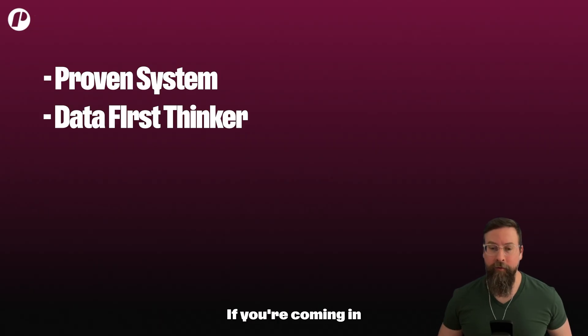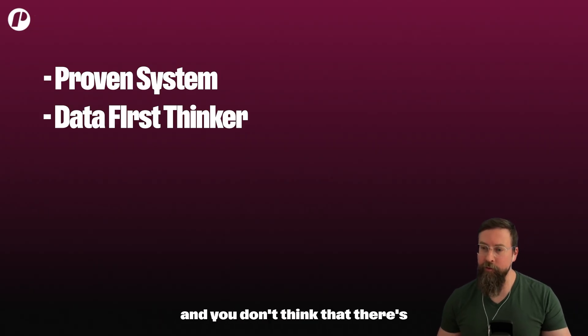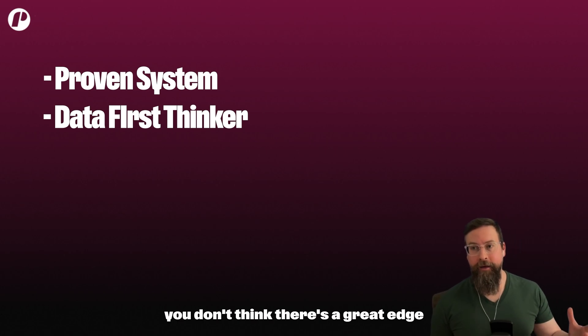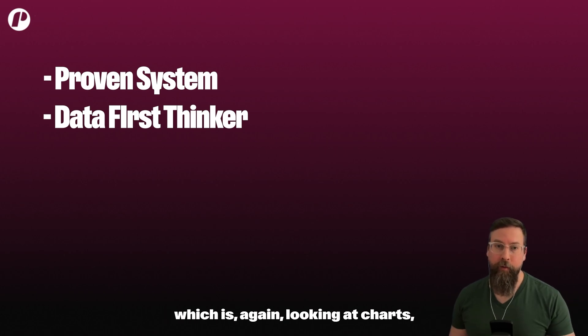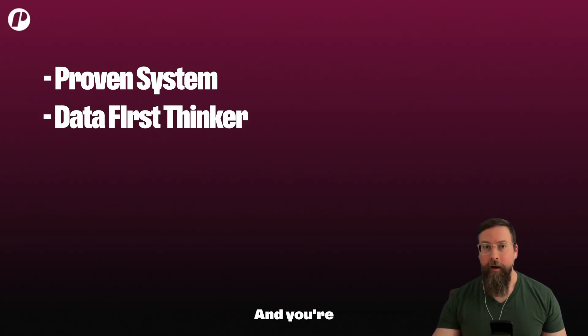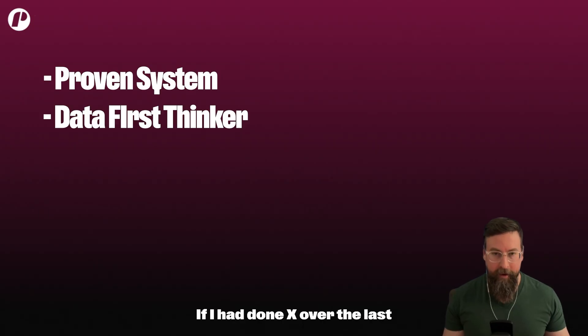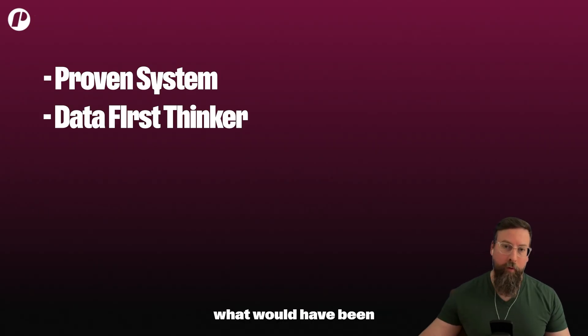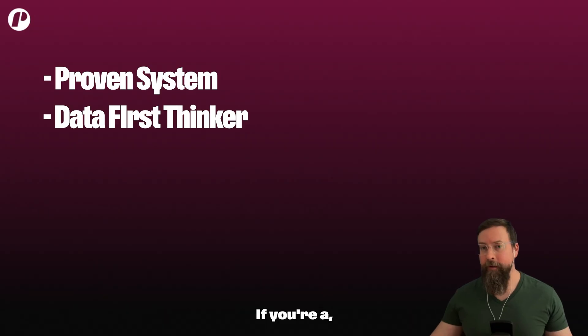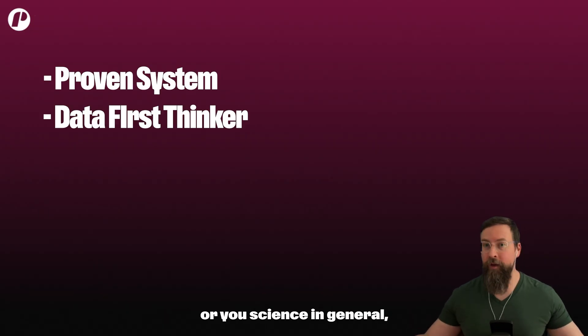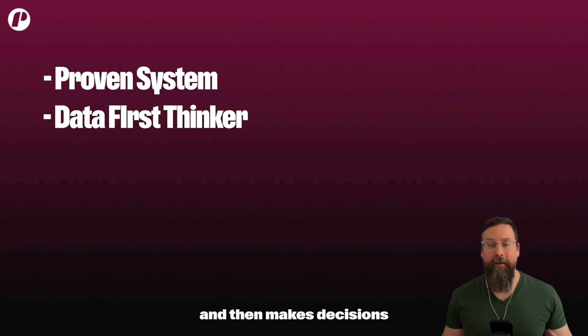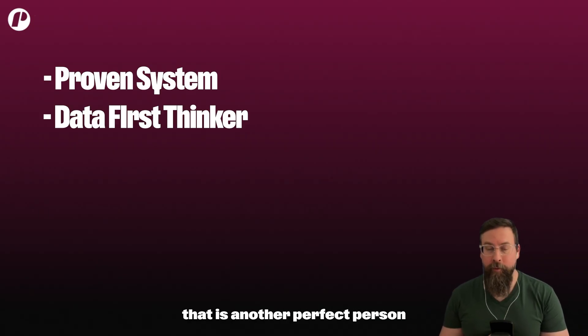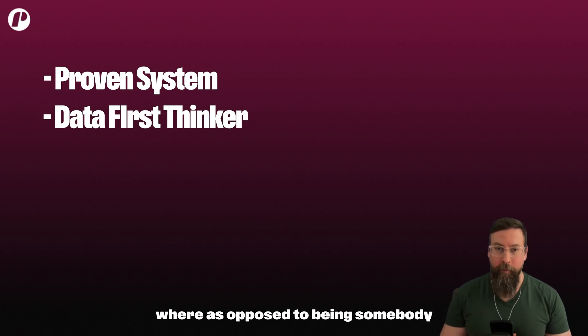The other person is someone who's a data-first thinker. If you're coming in and you're staring at charts and you're reading news and you don't think that there's an edge there, and you're someone who just wants to see the data - if I had done X over the last couple years, what would have been my outcome, would it have been plausible or negative? If you're a computer science person or science in general, someone who looks at data and then makes decisions based off that data, that is another perfect person to come into the systems side of trading.